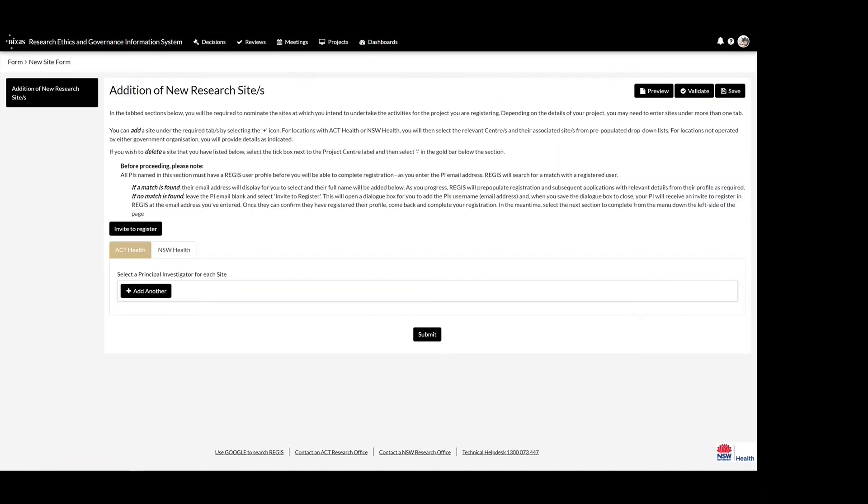Once you are taken into the addition of the new research sites form, you can select to add ACT Health or NSW Health sites. Only NSW Health sites added here will generate in Regis. Select the add another button to add the site.